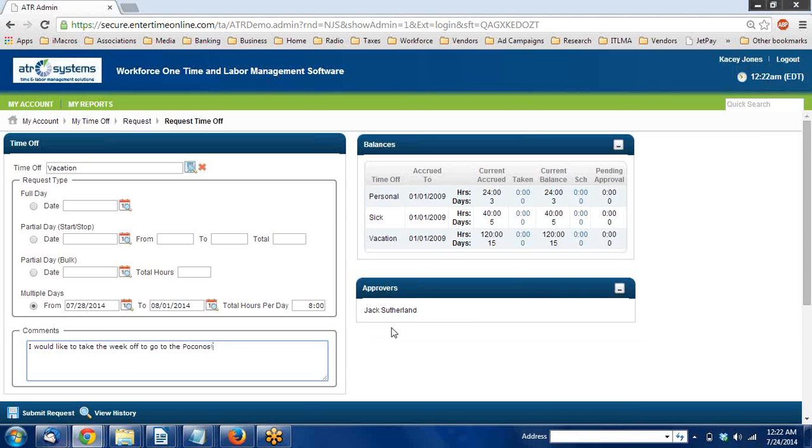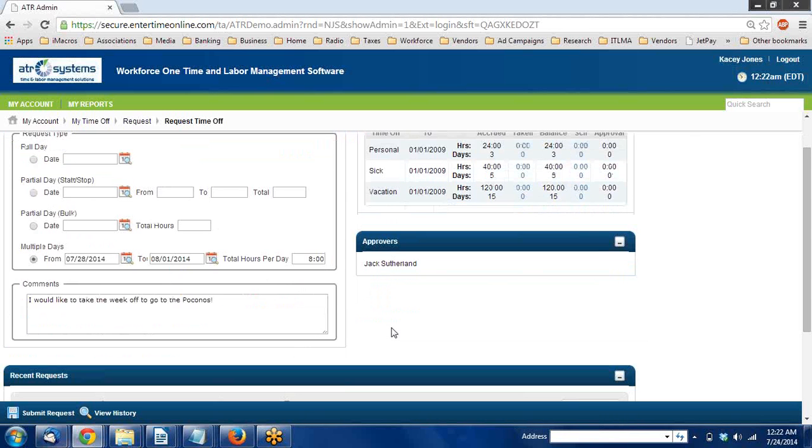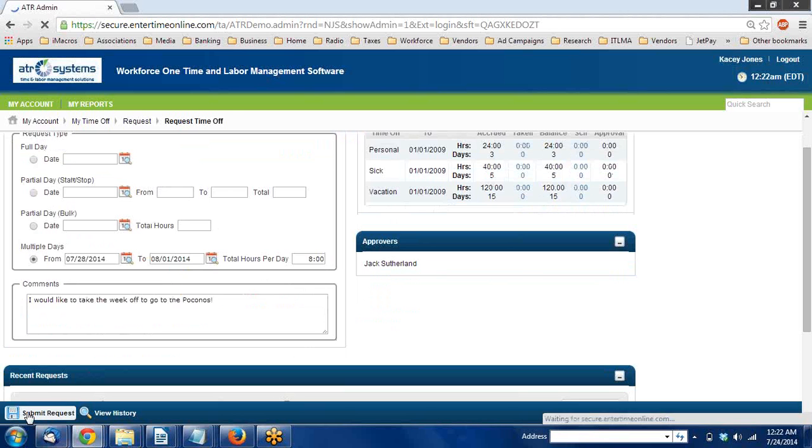Over on the right hand side she can see who her approver is. Jack will get a notification as soon as this is submitted in his email.